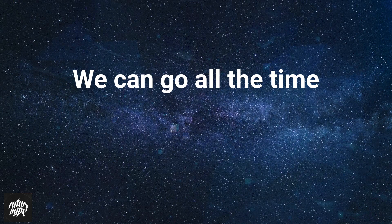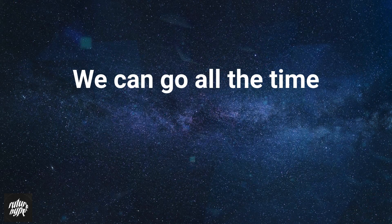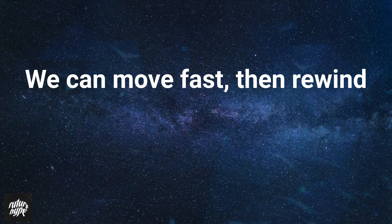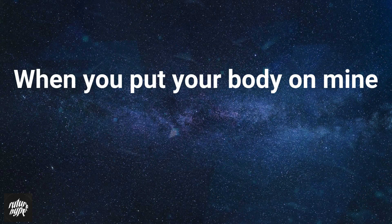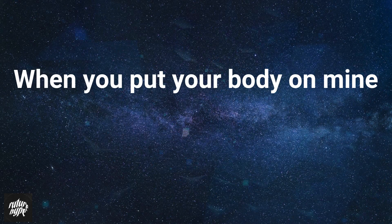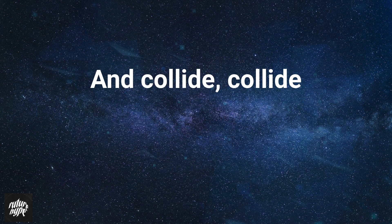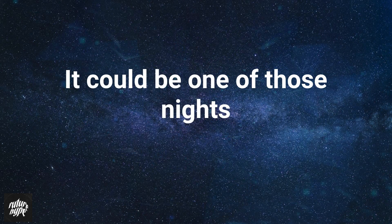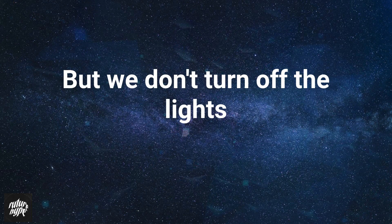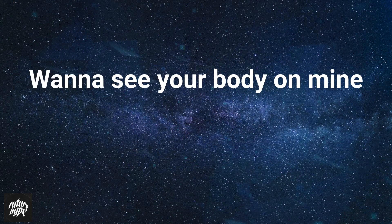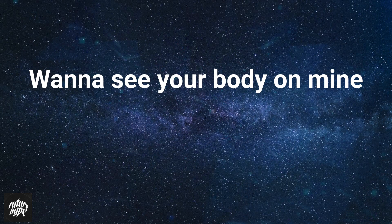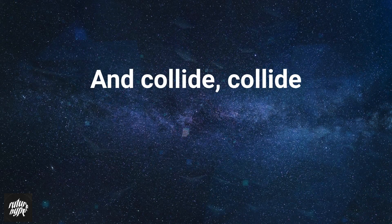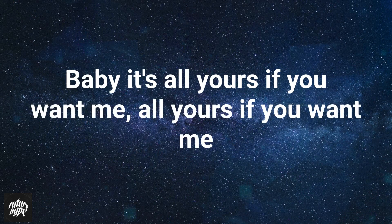We can go all the time, we can move as in once. When you put your body on my mind, the light. It could be one of those nights, but we don't turn off the lights. Gonna see your body on my mind, the light.